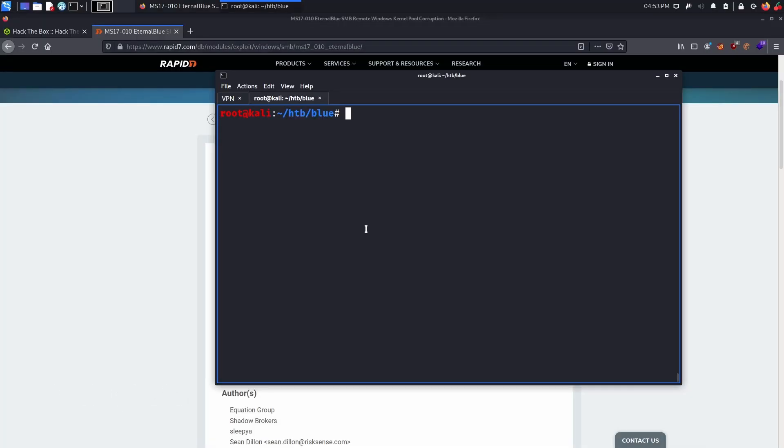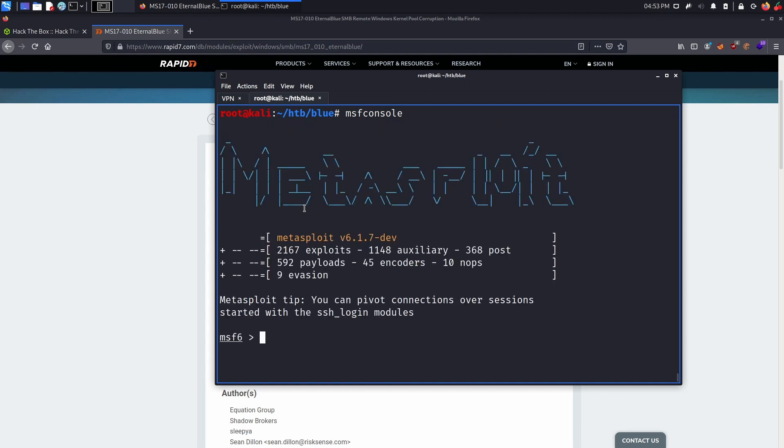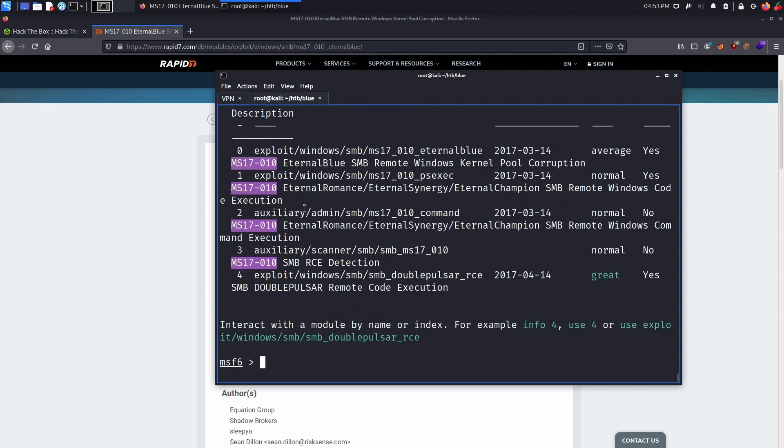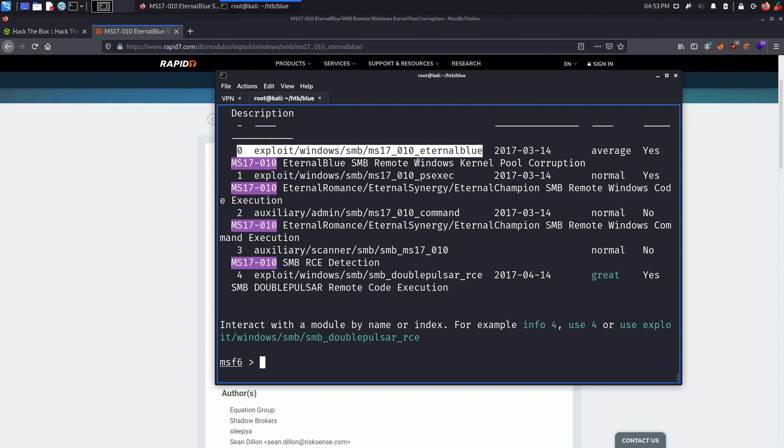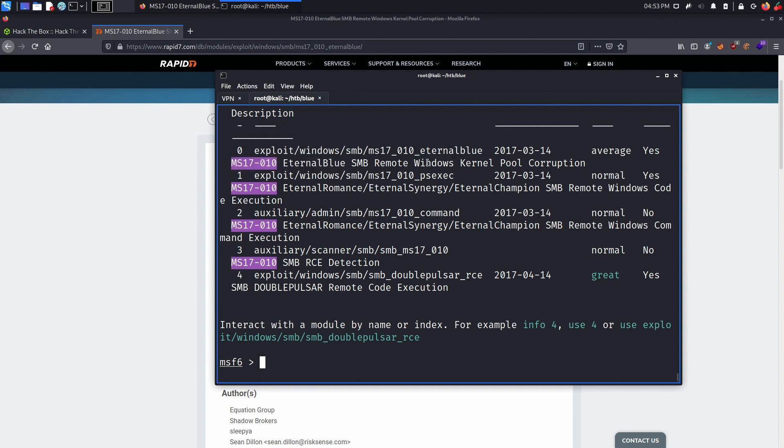Exploitation via Metasploit is actually the easiest way to compromise this machine. We can fire up the console by typing msfconsole. Once the console has been powered, and that we can see the nice ASCII art, we can actually search for MS17-010, or we can search for EternalBlue as well. We can see that the first exploit is actually the one we want, which is MS17-010 EternalBlue SMB remote Windows kernel pool corruption. That's a mouthful, but all we need to do is use zero.